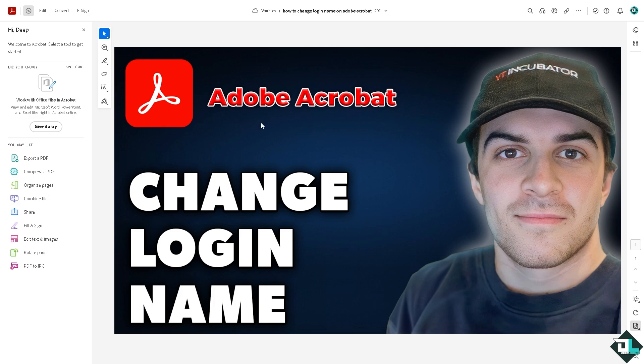Adobe works in an ecosystem, so your login name is your login name for all Adobe products—for example, Adobe Express, Photoshop, Premiere Pro, Illustrator, and Acrobat. For you to be